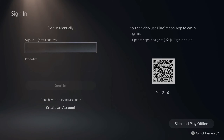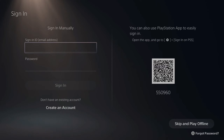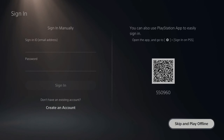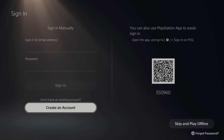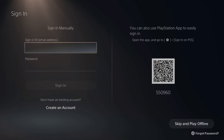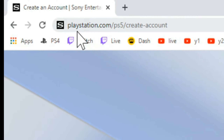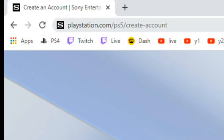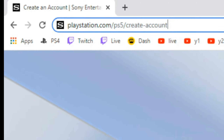On the left side it says sign in manually — sign in with your email address and your password — or go down to Create One. The problem is every time I go down to create an account on the PS5, it makes me create a child account. To completely avoid this, go over to a web browser, go to the URL bar, and type in: PlayStation.com/PS5/create-account. Press Enter.